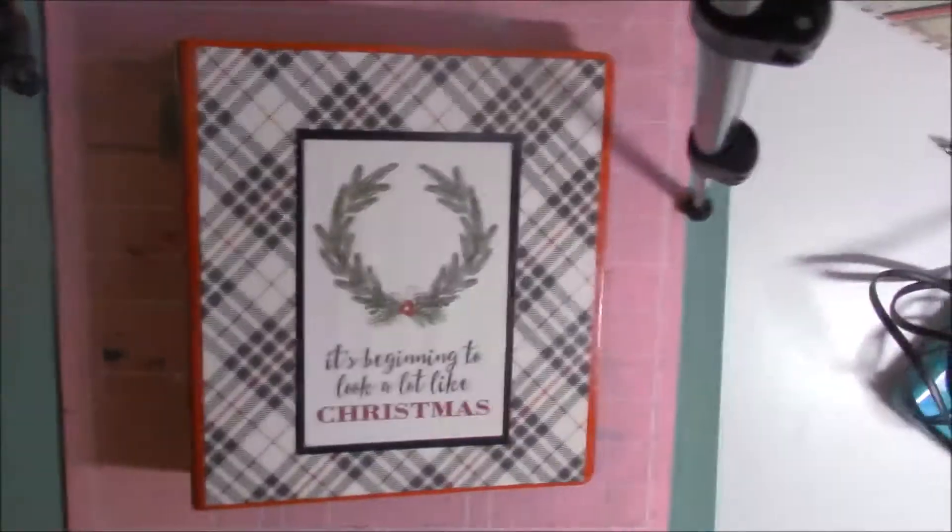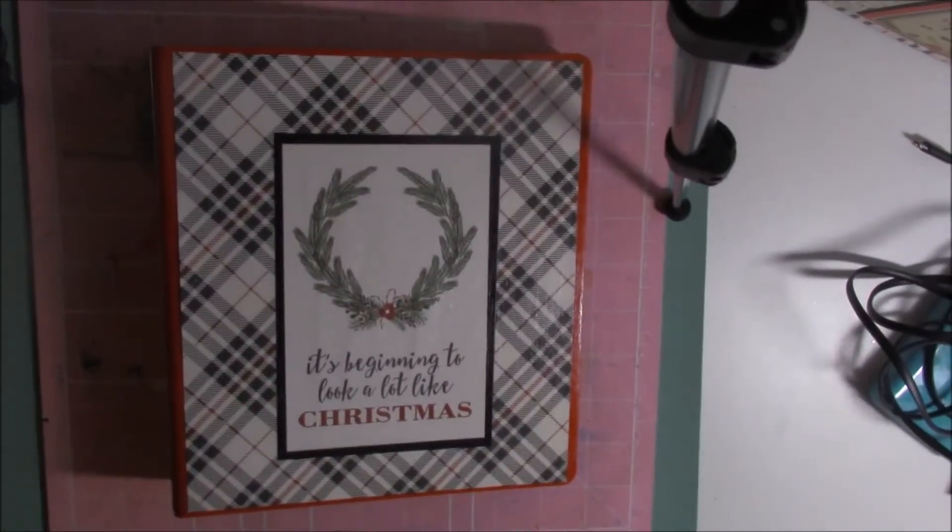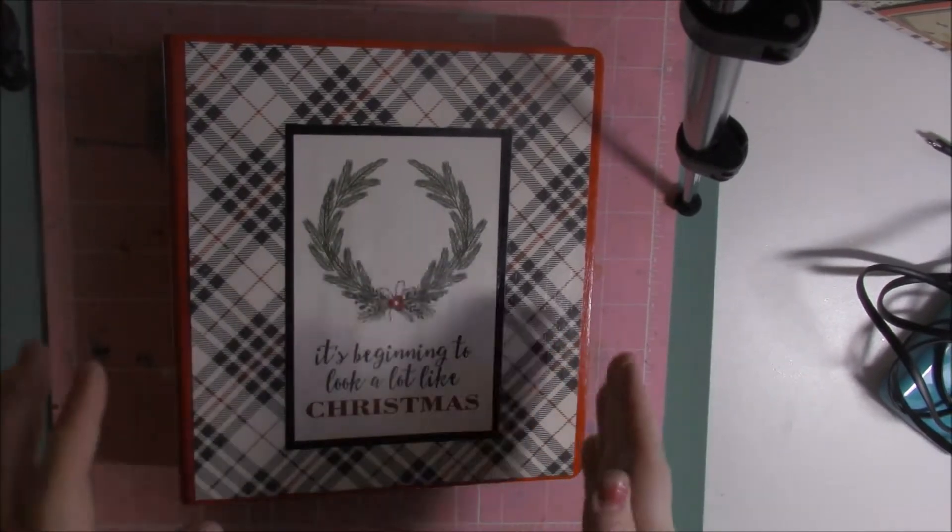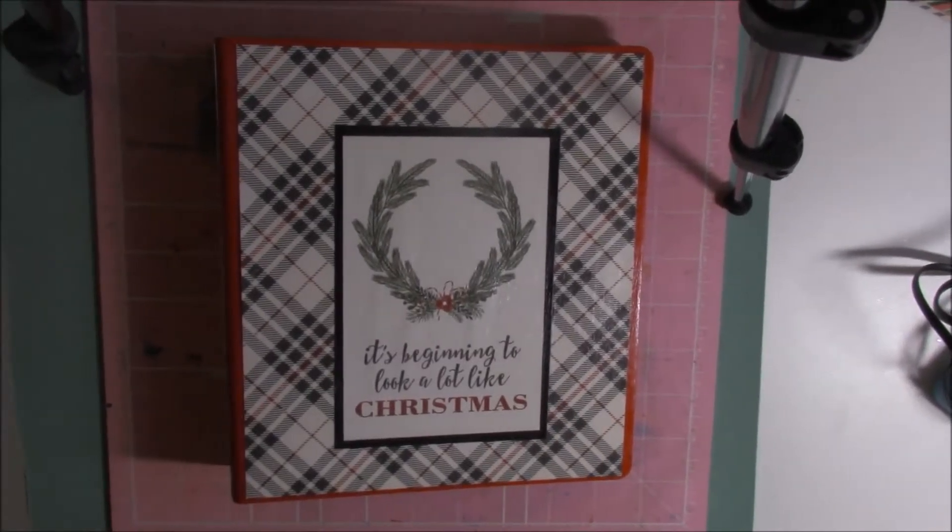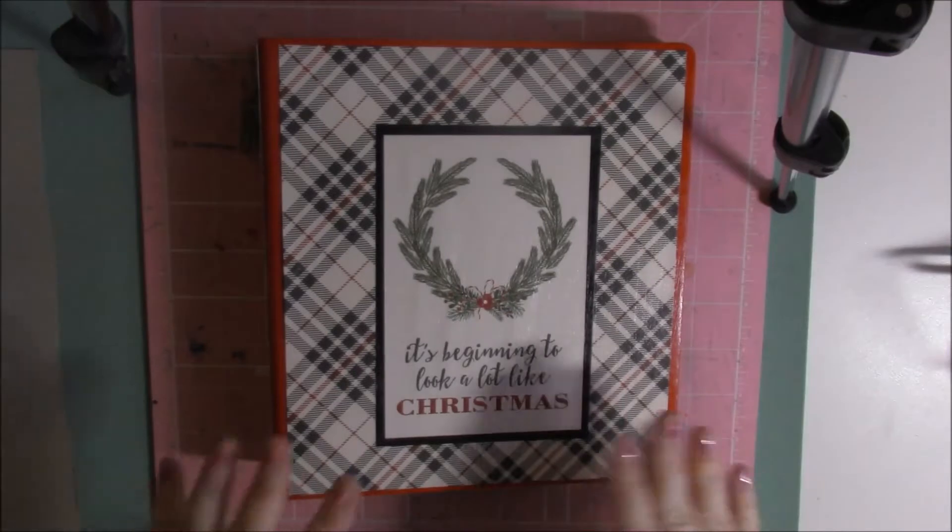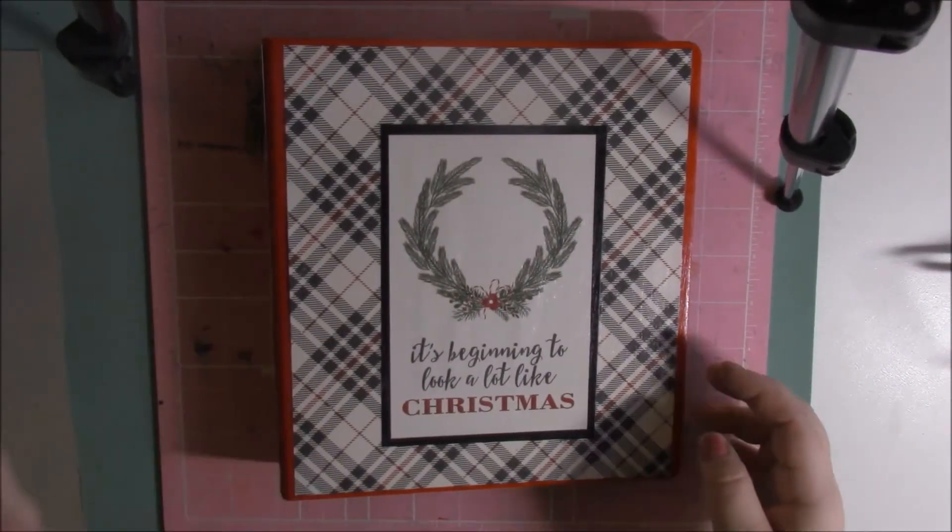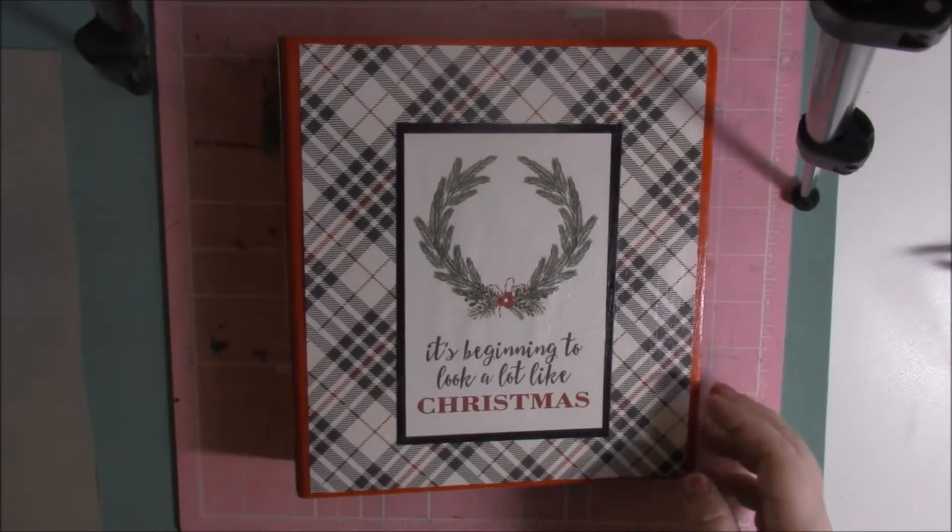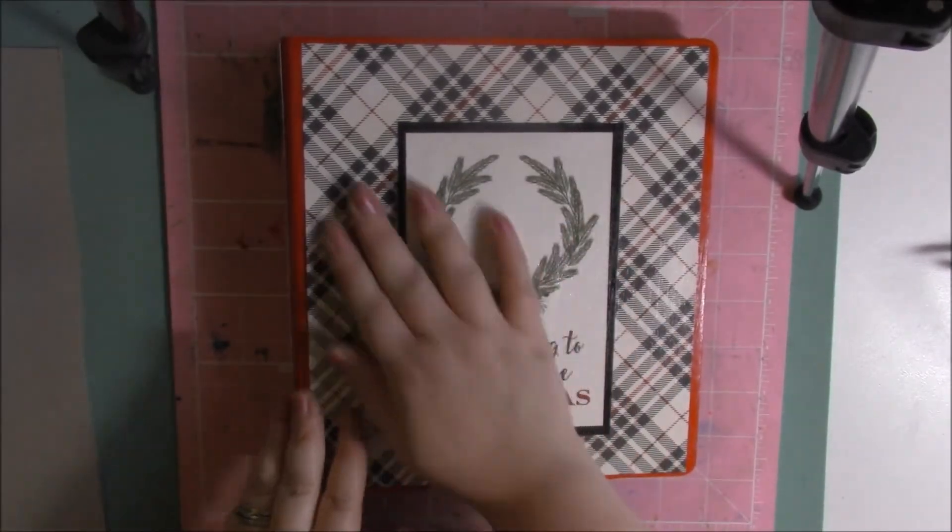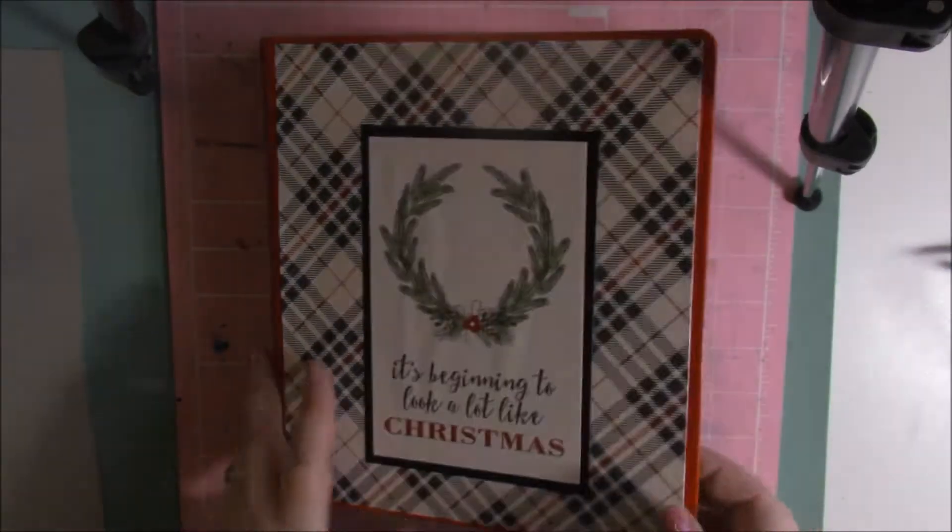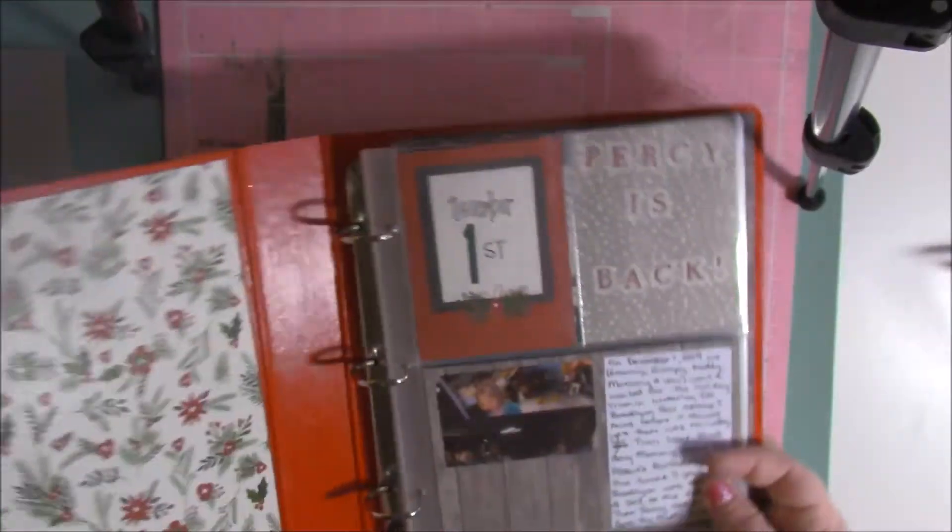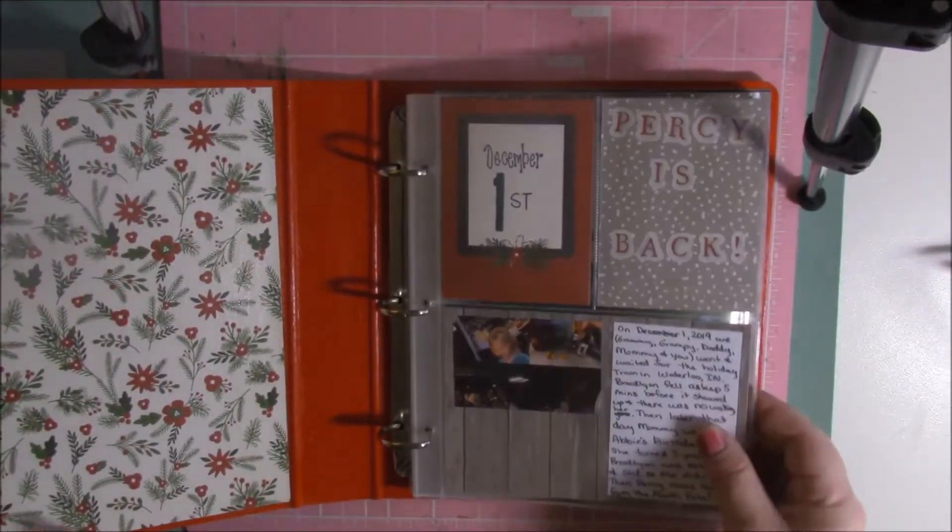Sorry guys, my camera's been kind of wonky, I've been trying to get it to where it's straight for you guys. And then I used some paper and then put that on top and mod podged that. So super cute and it's just a three ring binder little mini album.